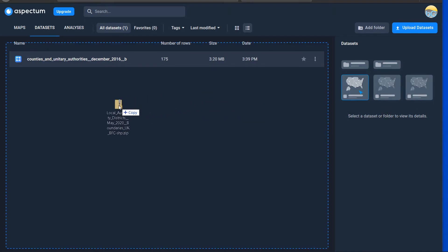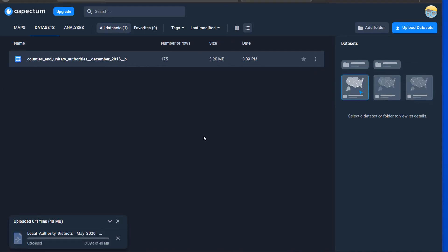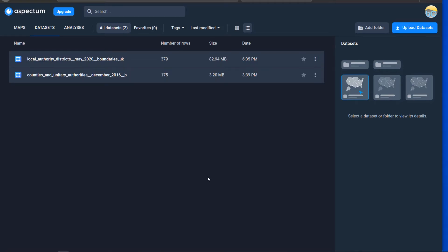So I'll just drag this across and drop it in. Now this one's at 40 meg. I believe with the free trial there is a limit of 50 megabytes on data uploads and that'll take a little while to process. Obviously internet speeds will affect how quickly that uploads and once it's in it's in.